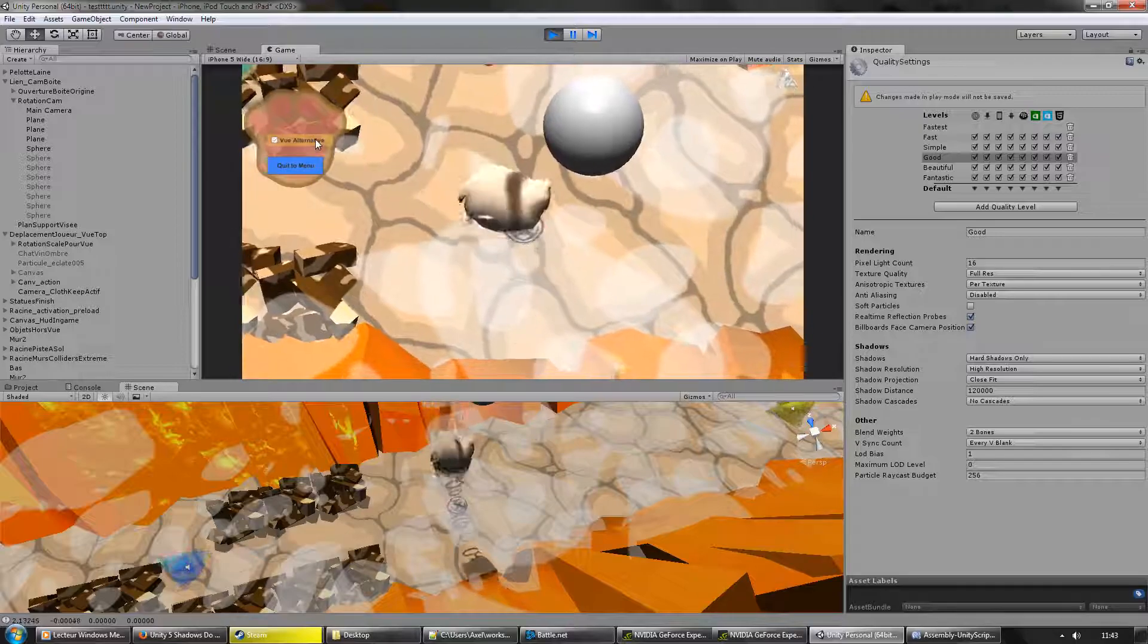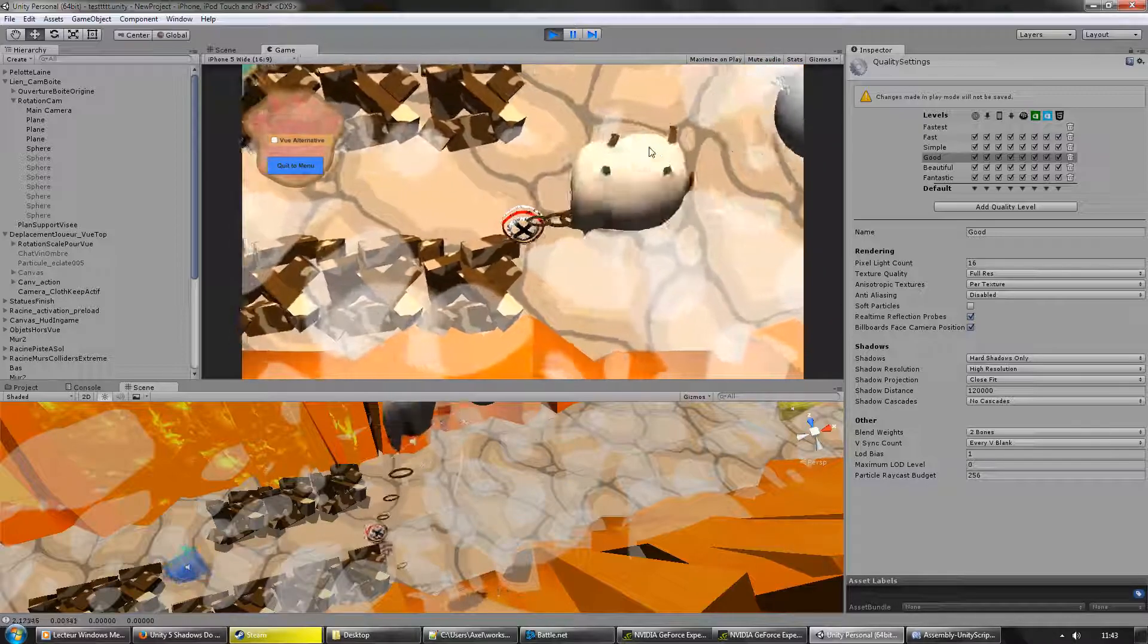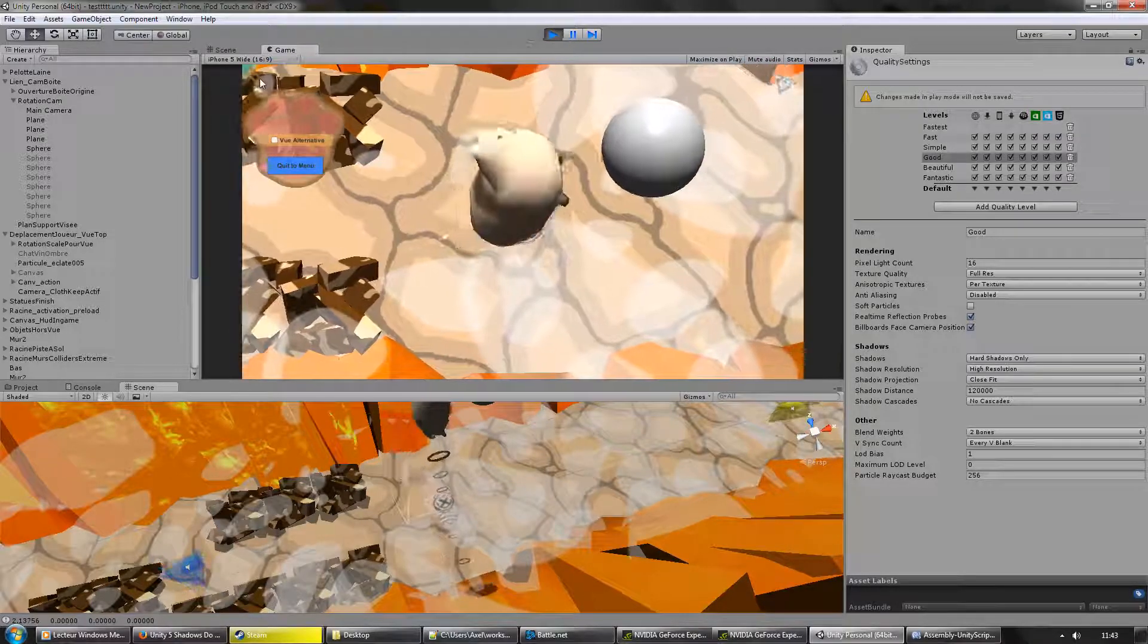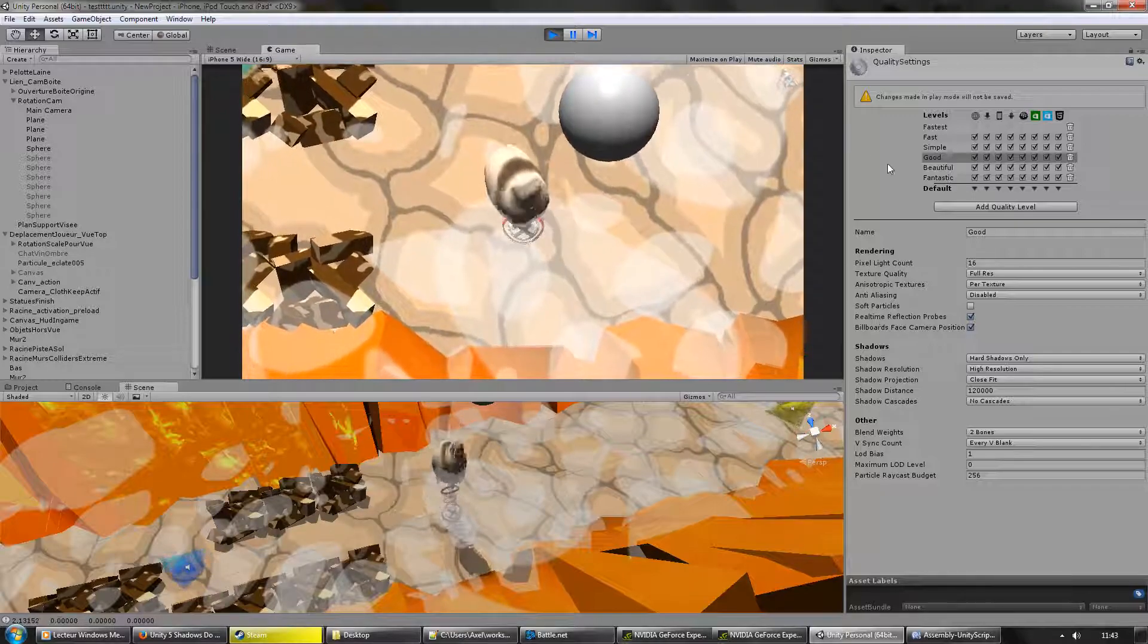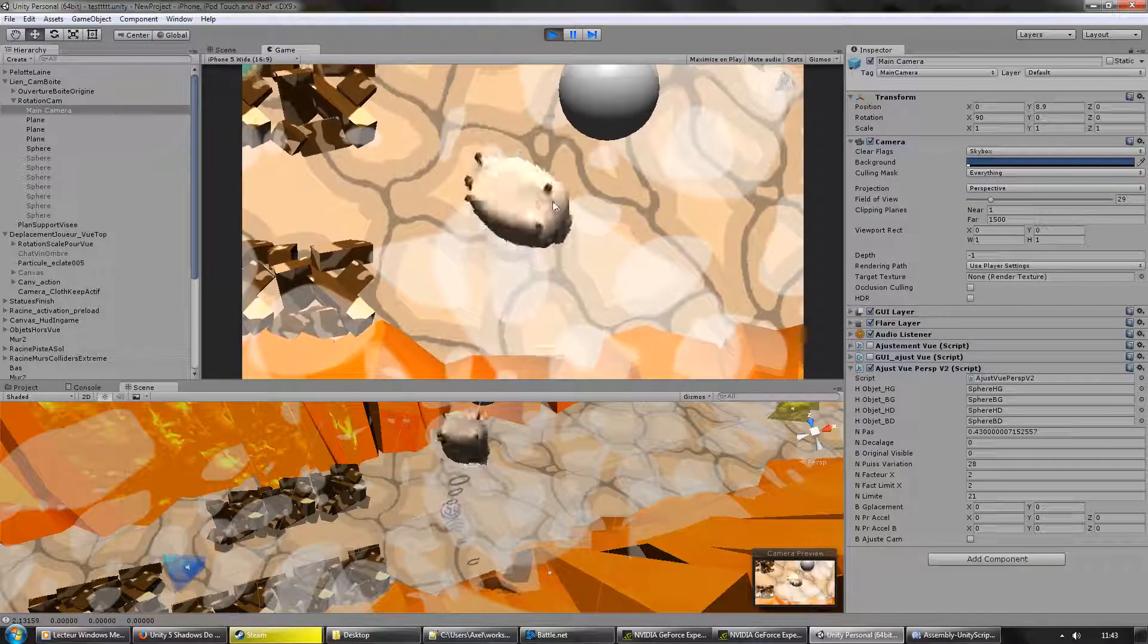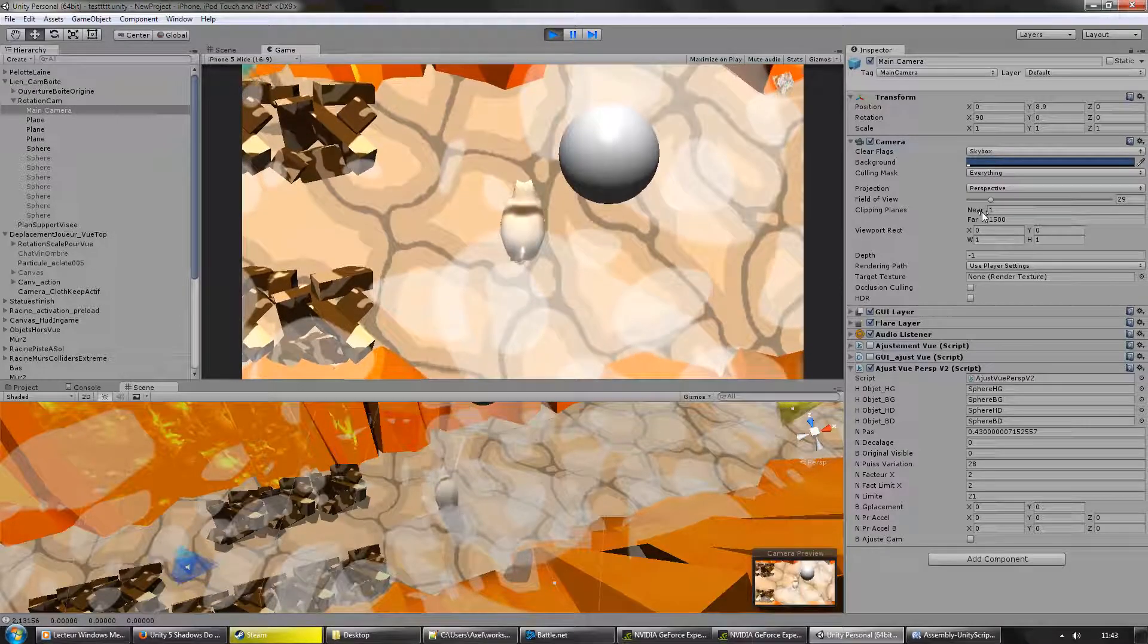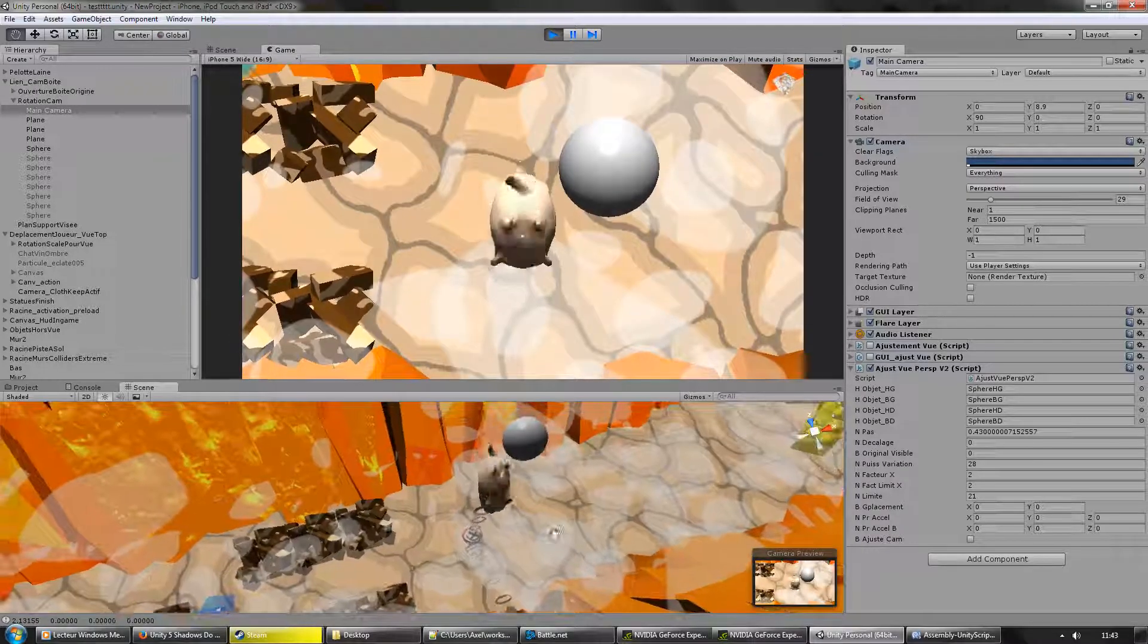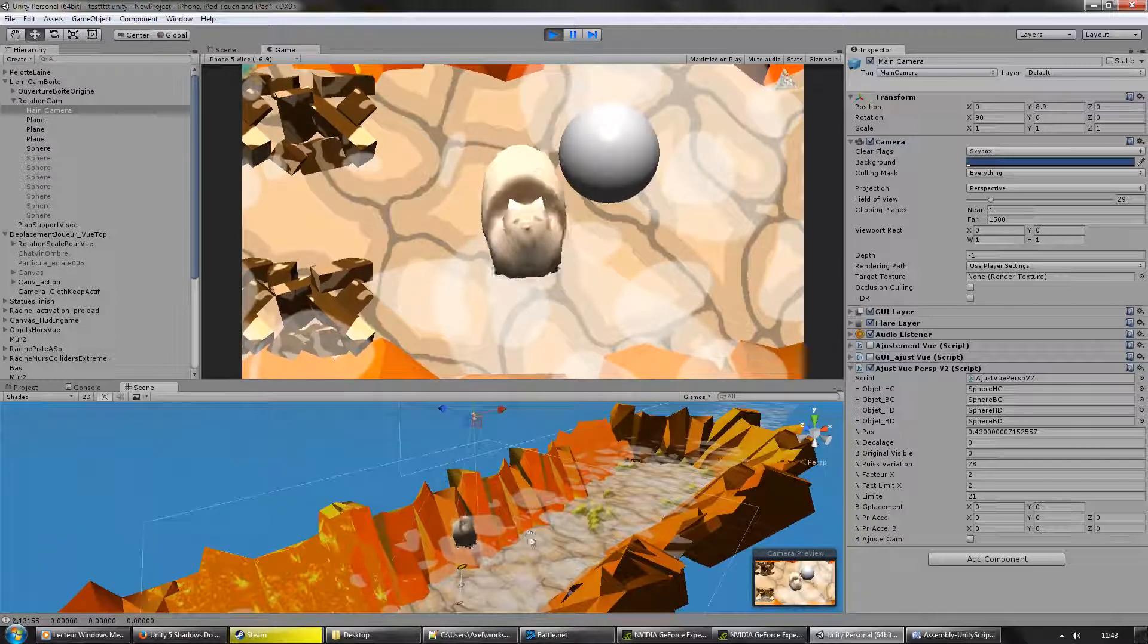I will go back to the projection matrix activated mode. For the main camera, the near plane is at 1. You can see here.